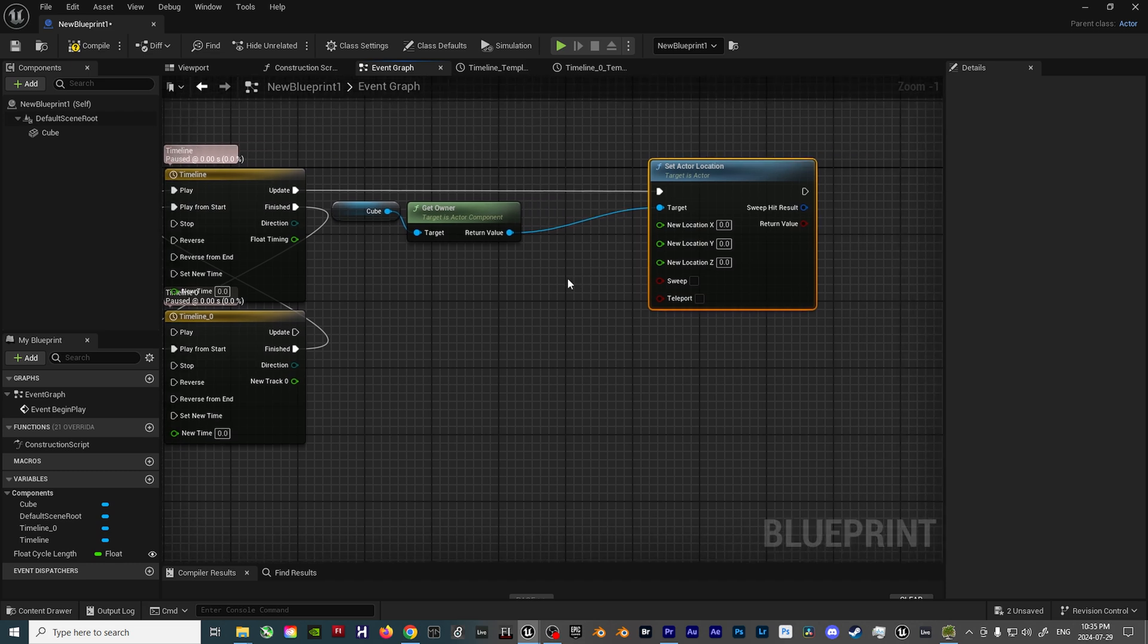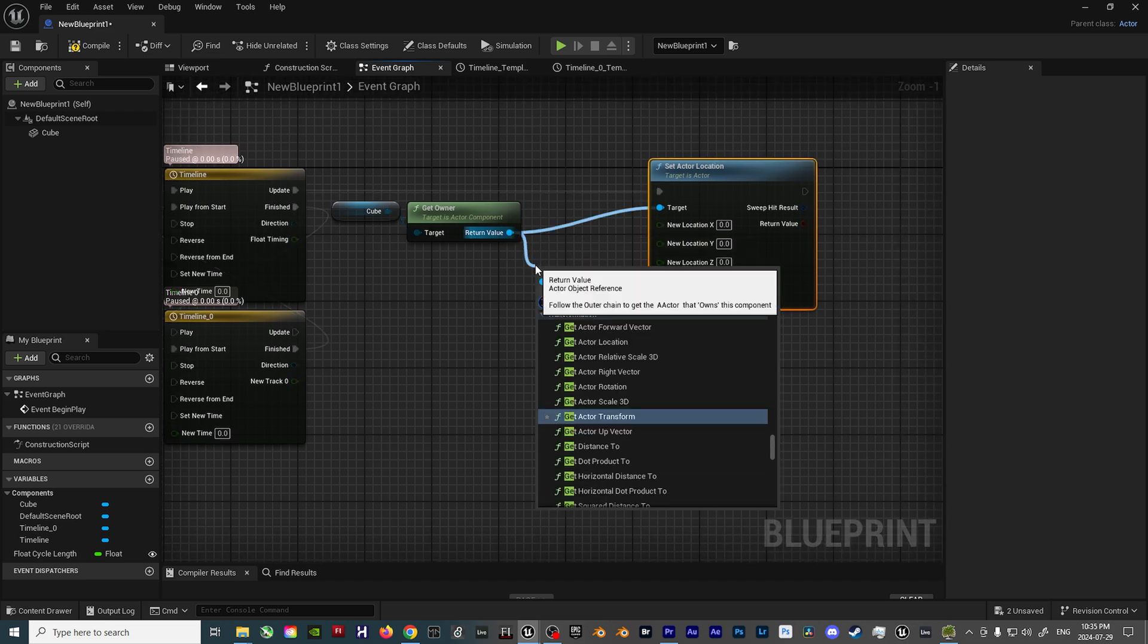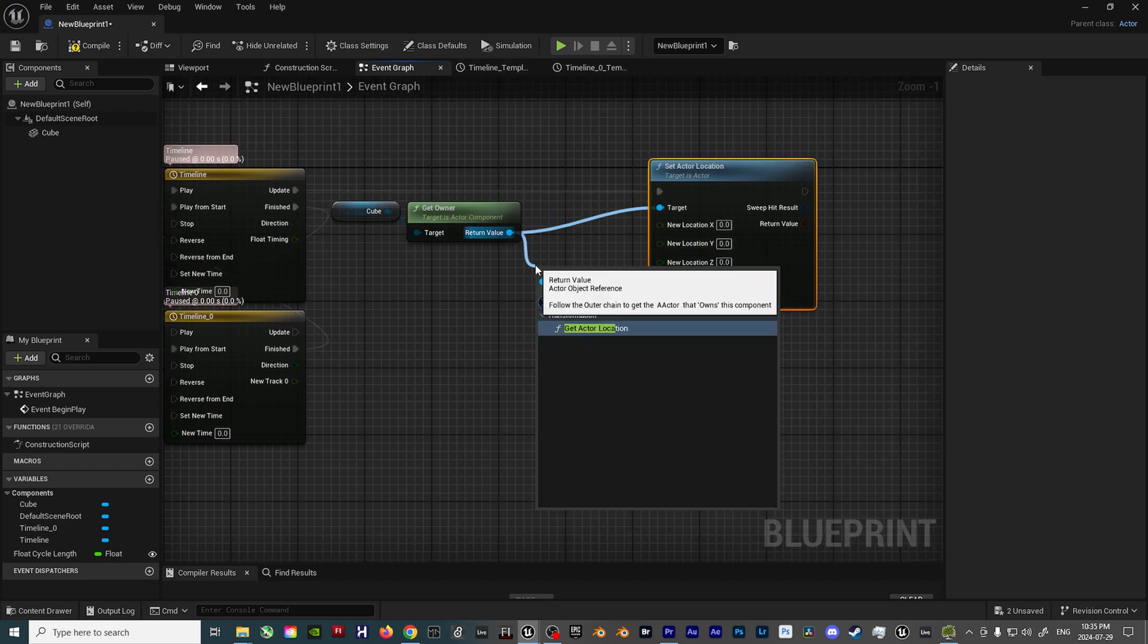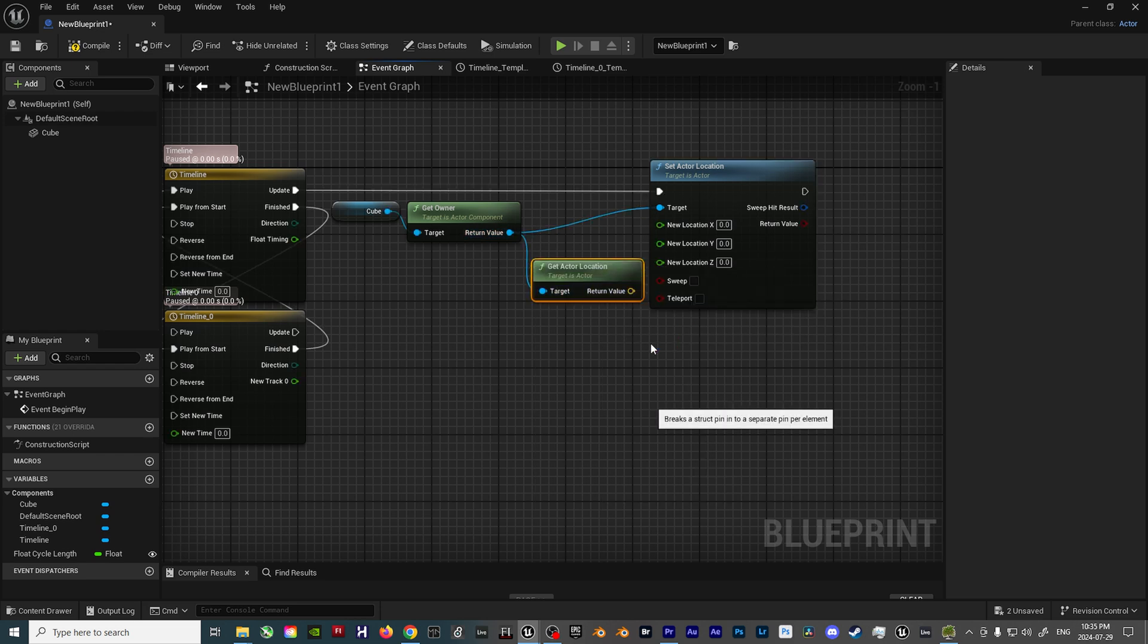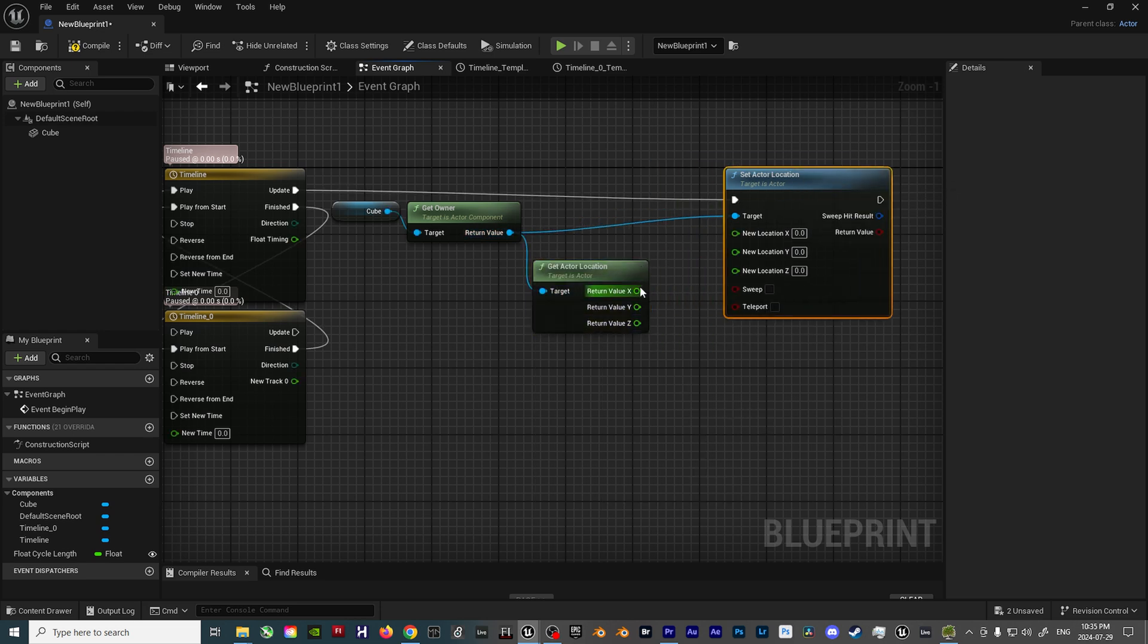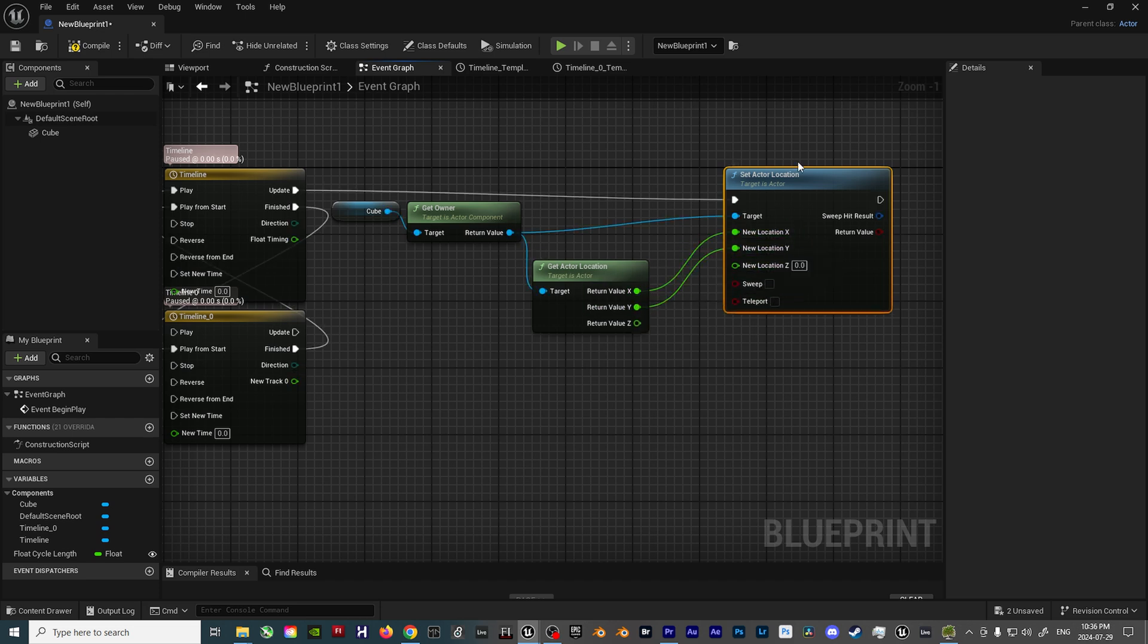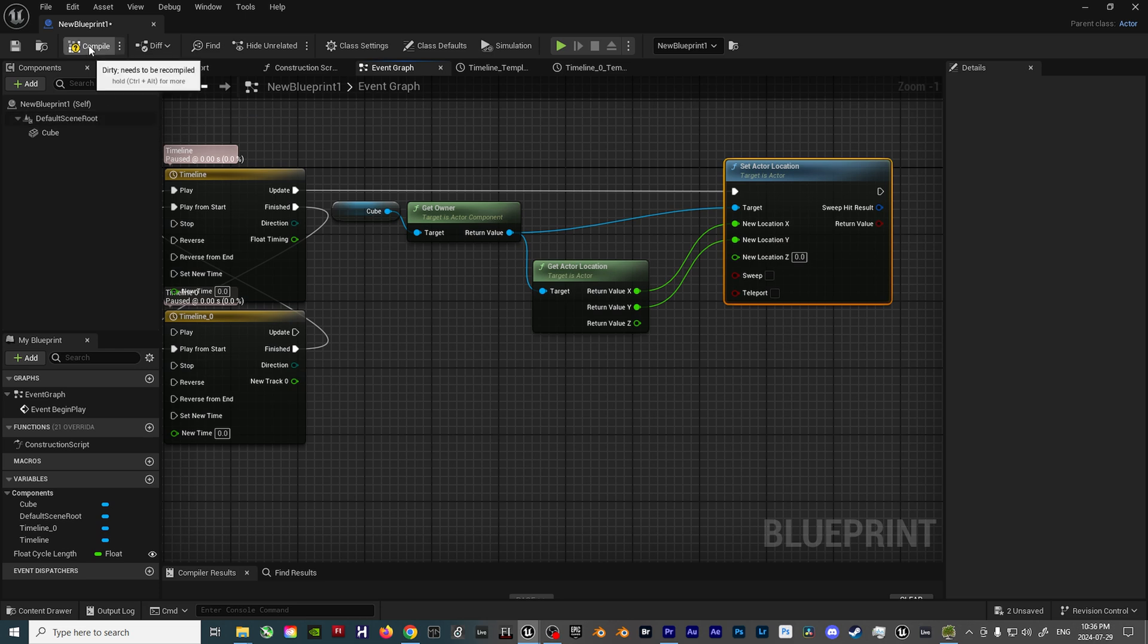So drag off the Get Owner node, and add a Get Actor Location node. Split the pin structure on this as well, then plug in the corresponding X and Y inputs. So that way you're able to move the Blueprint around the scene, without having to manually input the location for the X and Y axis every time you wish to use the Blueprint.